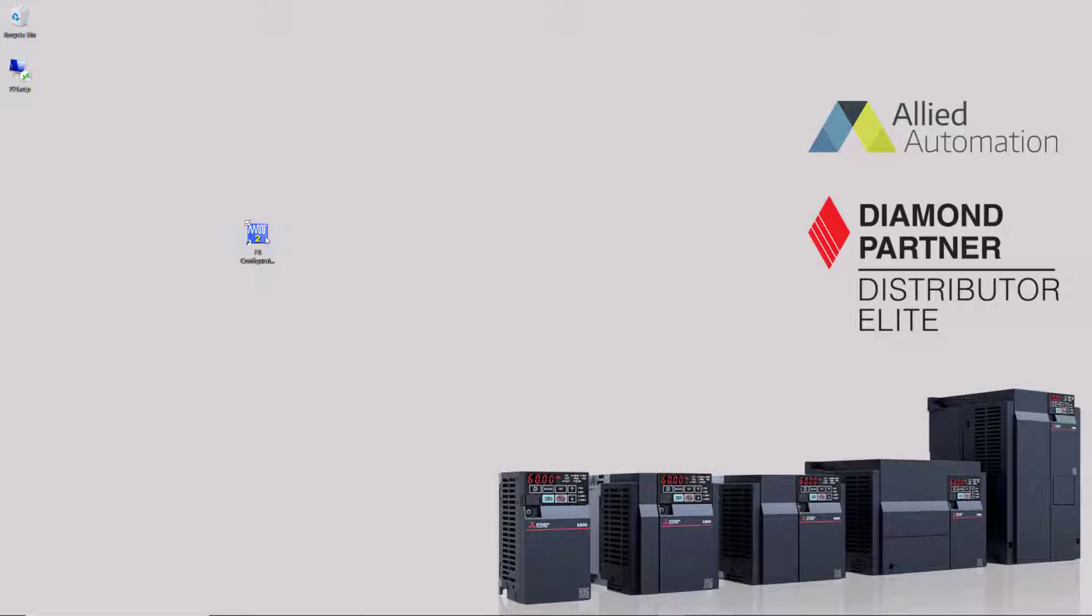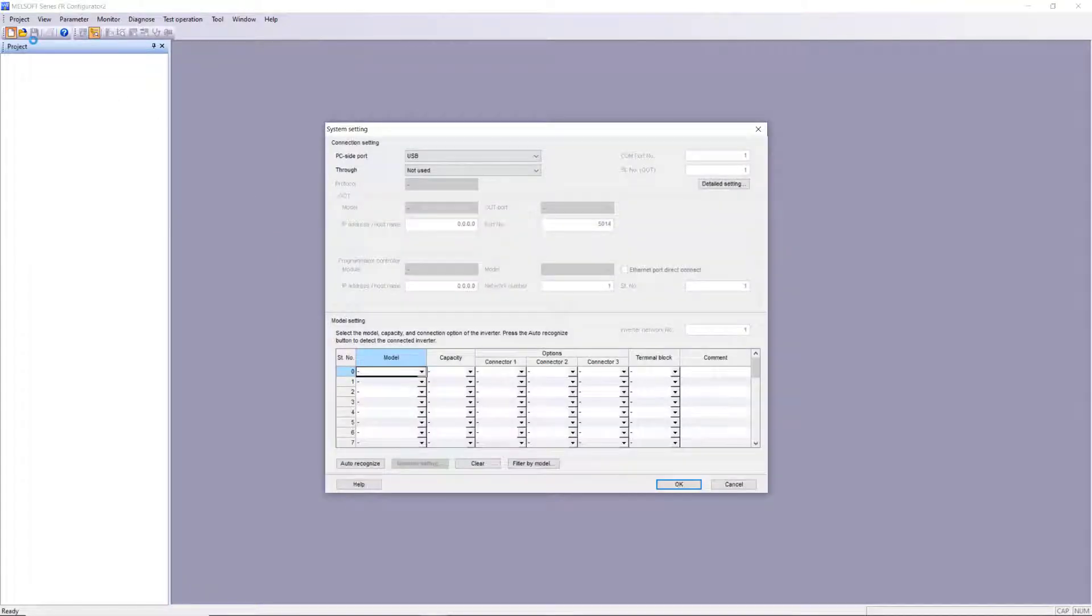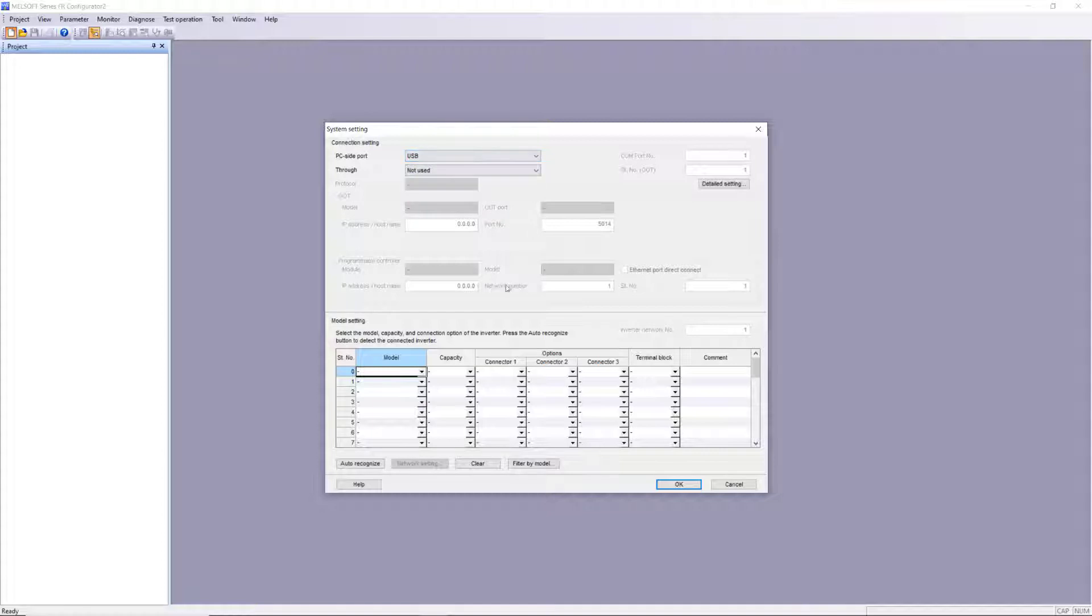Next, start up the latest version of FR Configurator software. Create a new project, select USB as the connection type, and then select Auto-recognize to initiate a search.